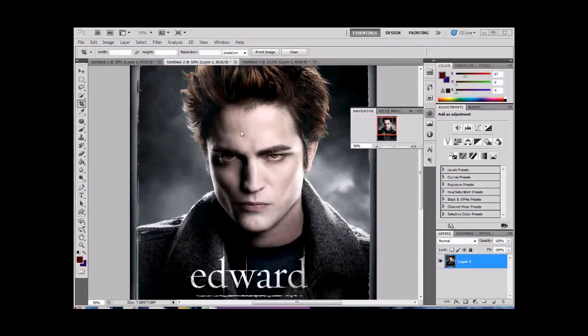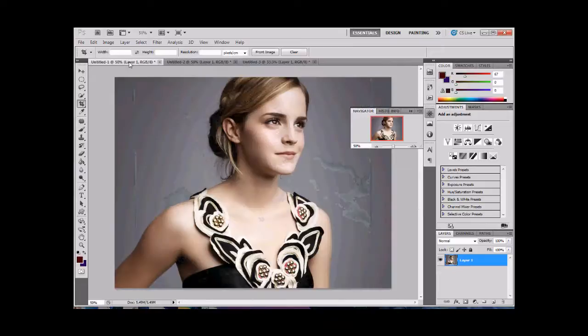So this is Edward, and what we're going to do is we're going to do Emma Watson. The reason I picked this is because of the light. We don't have the back rim lighting, but we have that really soft light, and her skin is pretty smooth. Somebody's already Photoshopped this.